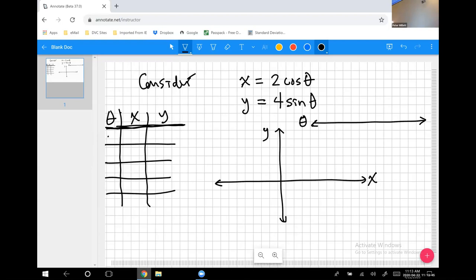For example, if theta equals 0: x equals 2·cos(0) = 2·1 = 2, and y equals 4·sin(0) = 4·0 = 0. So the corresponding point is (2, 0).